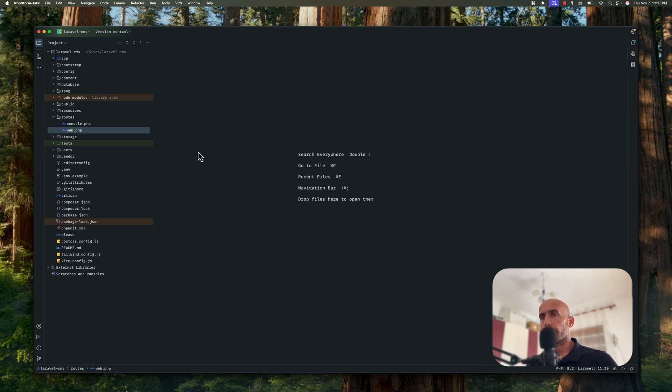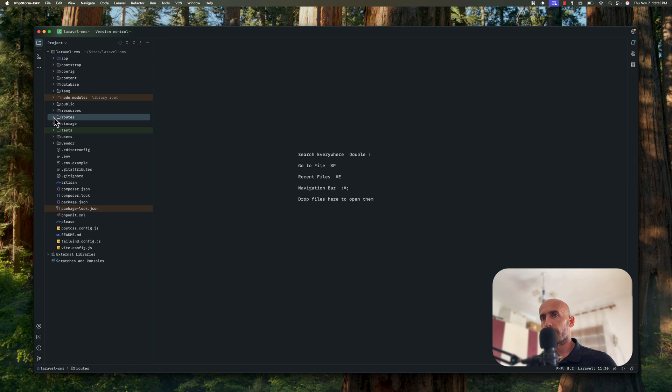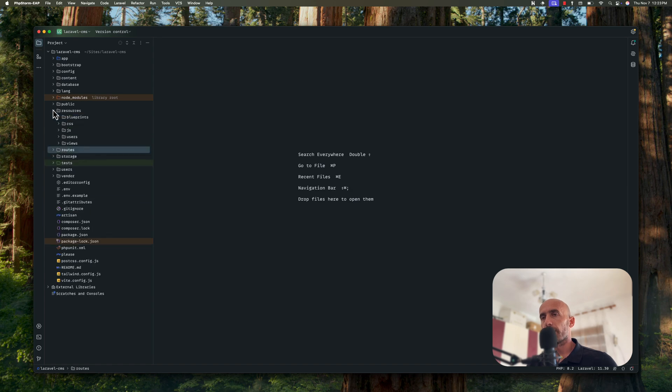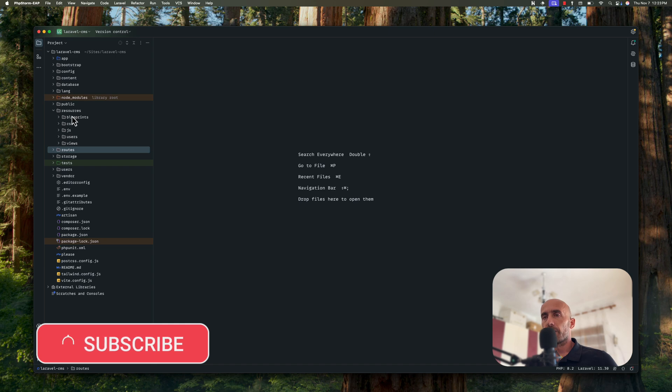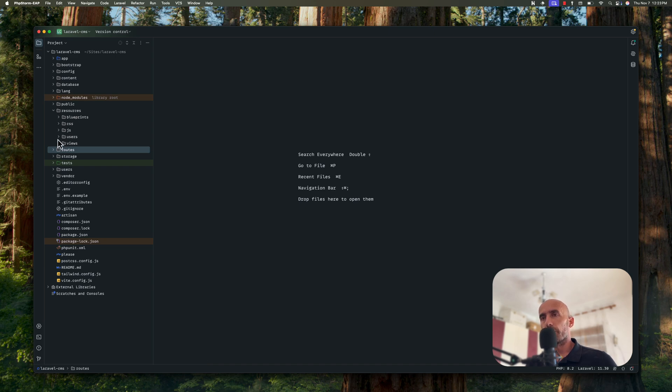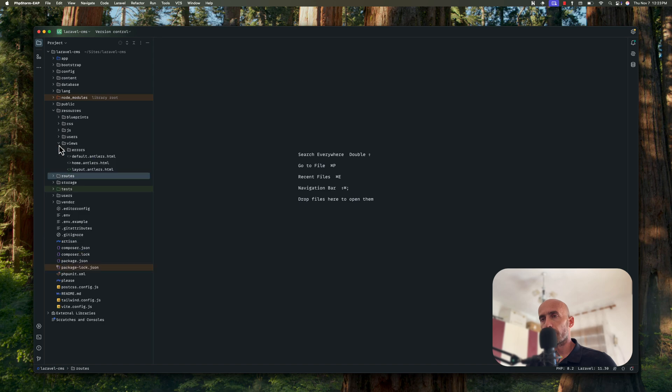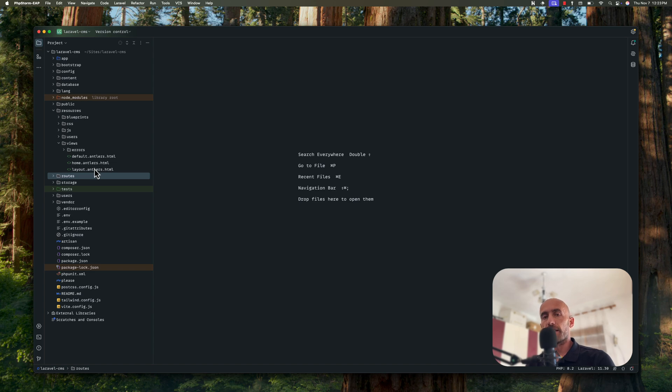I'm going to close and let's see now the resources directory. Here we have the views, we have the JS, CSS, but we have new directory which is blueprints and also the new directory which is users. And let's start with views. Here now we don't have blade.php files, but we have this antlers.html, a new template engine which is powerful.